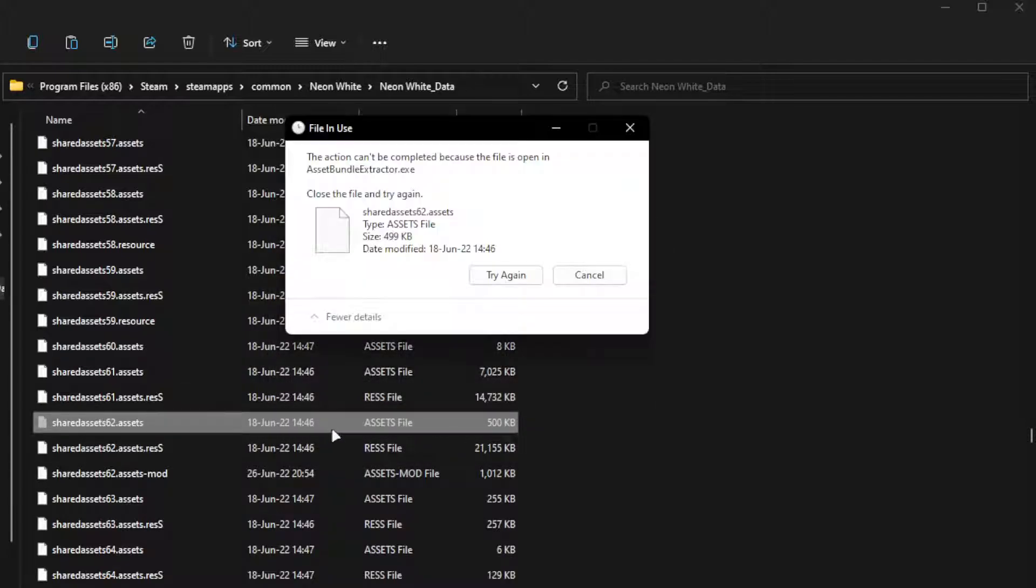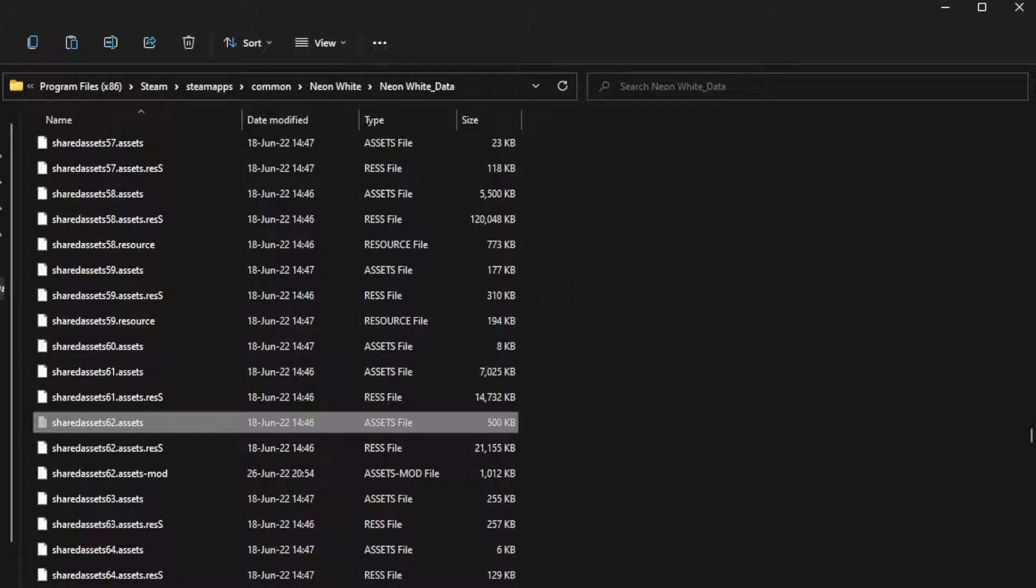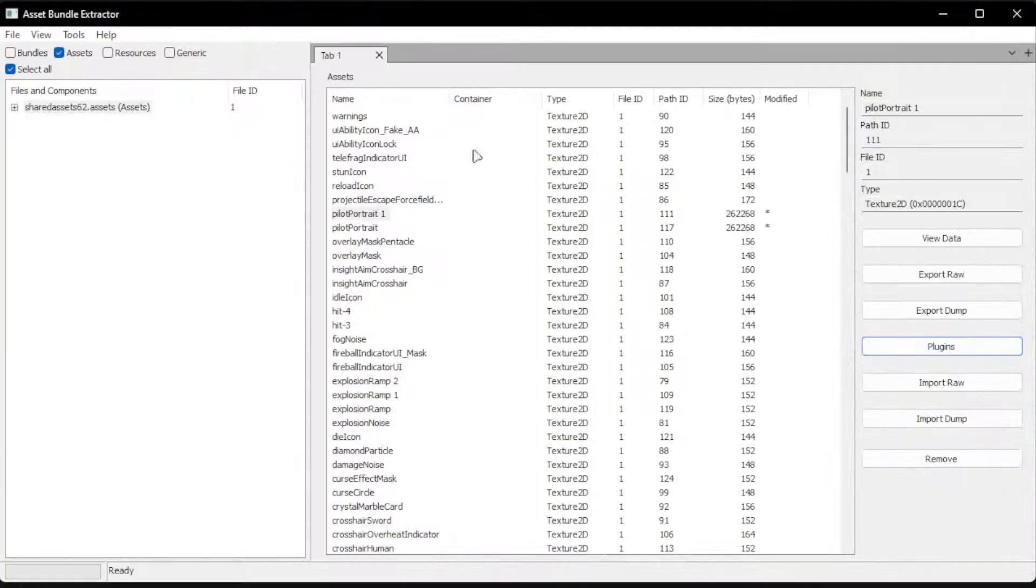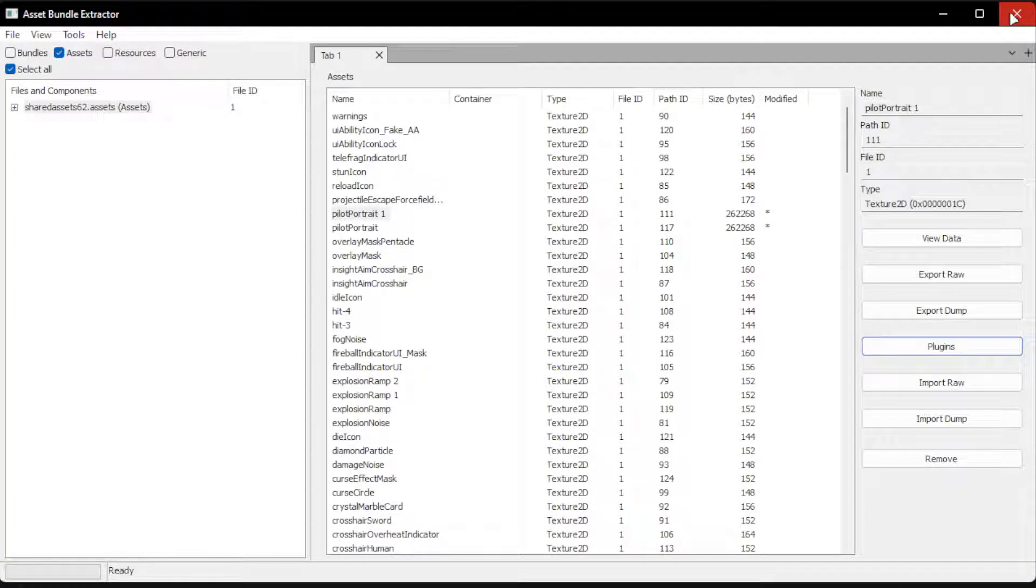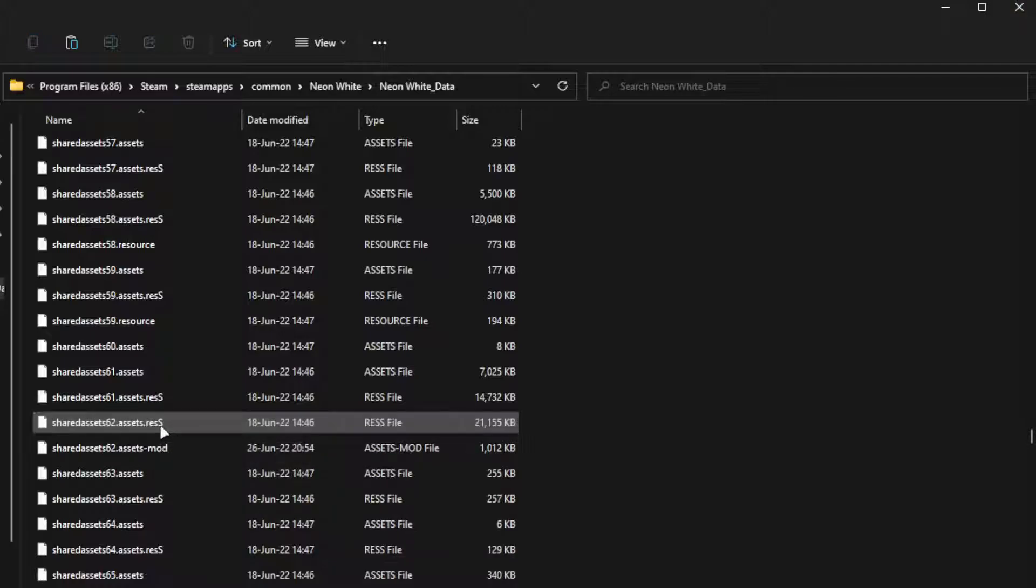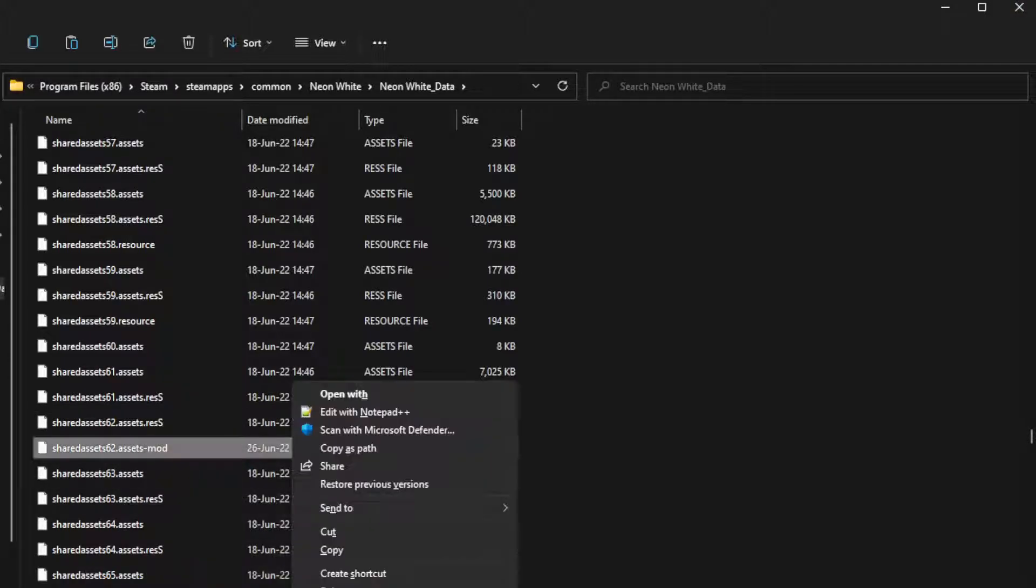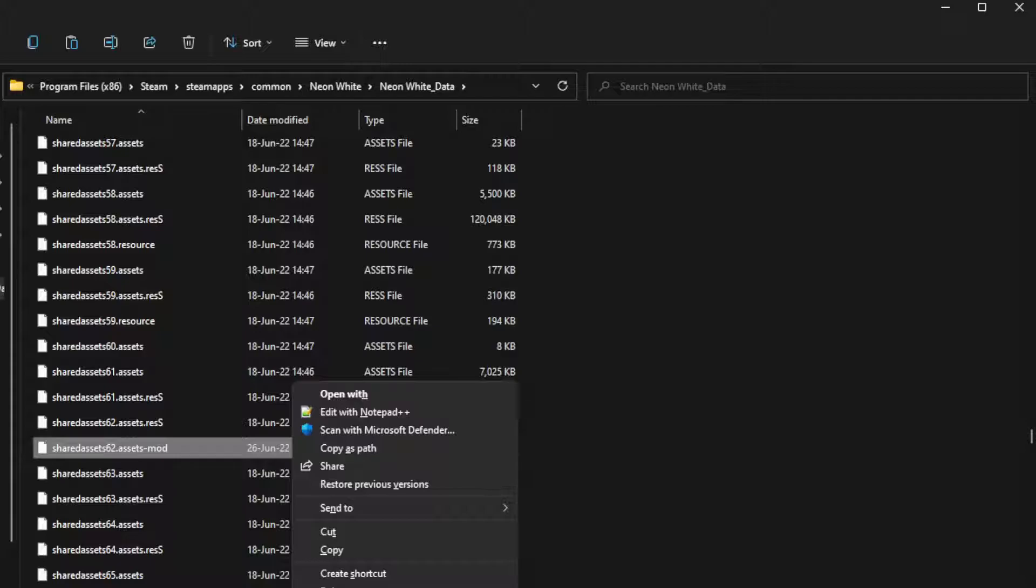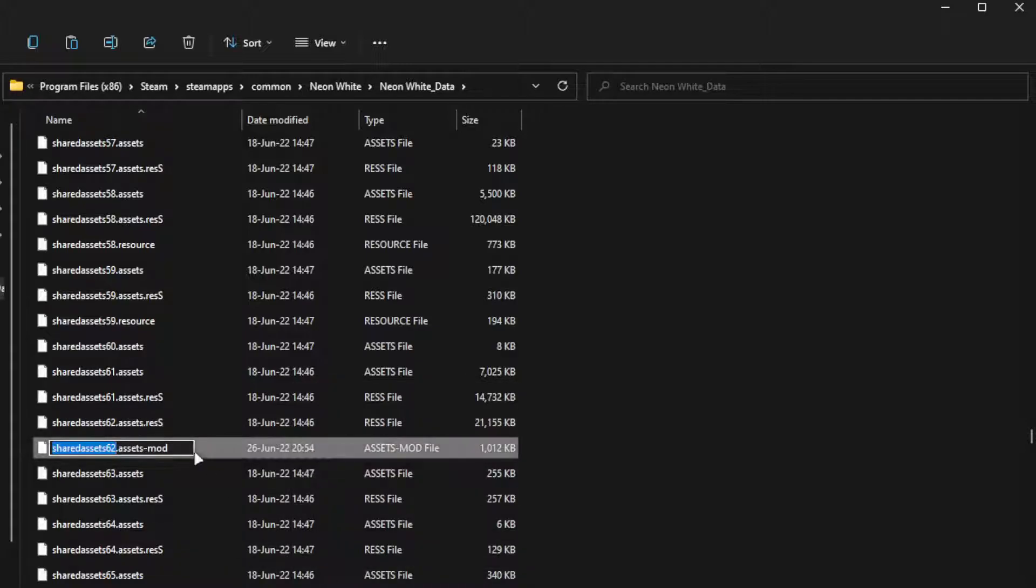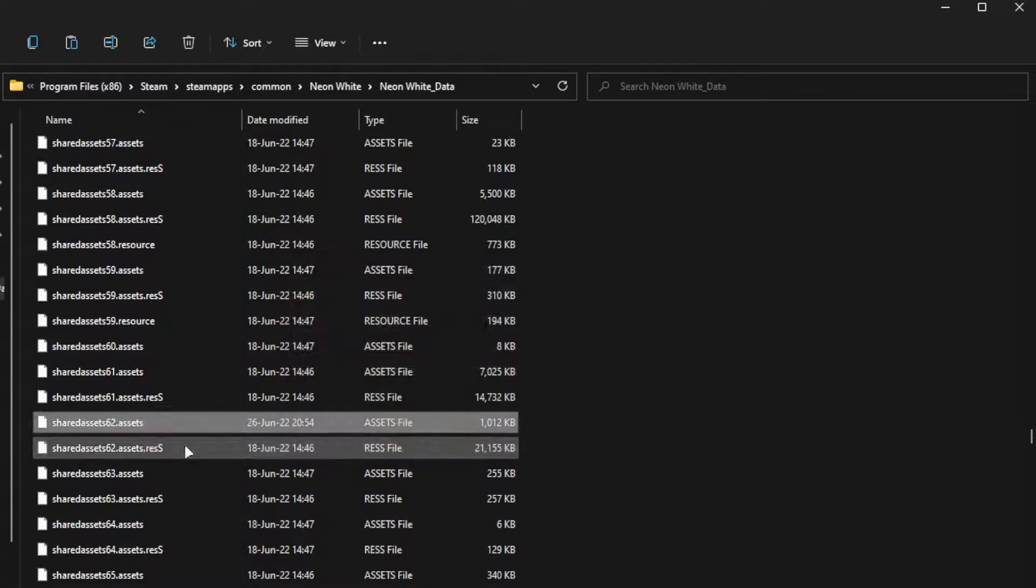You cannot move it because you still have it open in the application, so close this first. Now you can back it up. And then we rename this one. Change the extension from assets dot mod to assets. And yes.